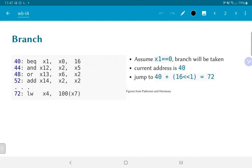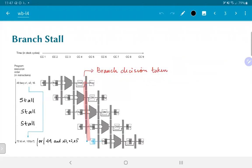This is a conditional branch, which means we have two options. If x1 was equal to 0, the branch would be taken, but if x1 was not equal to 0, we should continue with instructions at 44, 48, 52, and so on. The simple way to deal with this would be to insert branch stalls, because the branch decision cannot actually be taken until the branch instruction has reached the data memory stage.